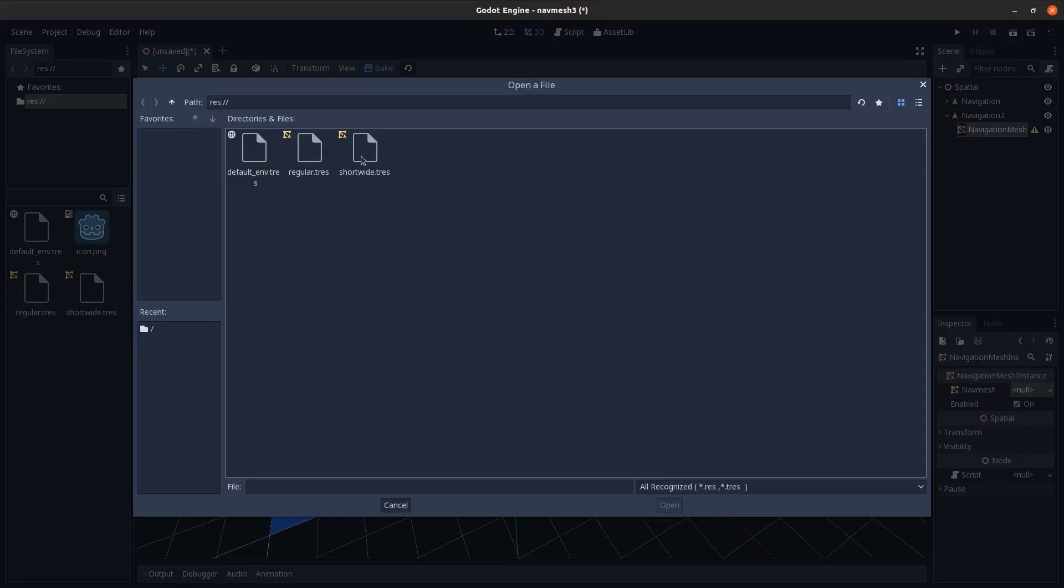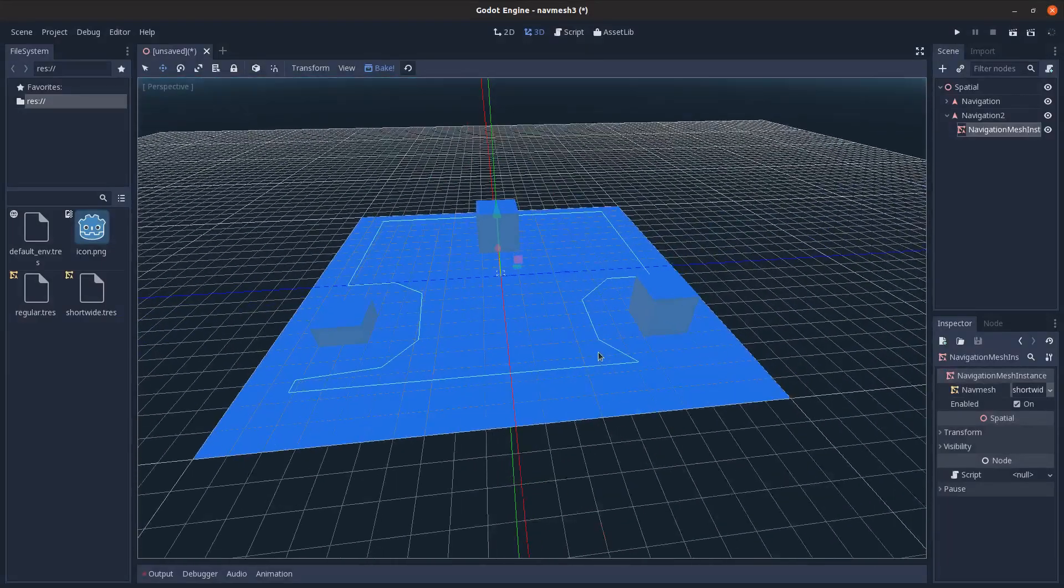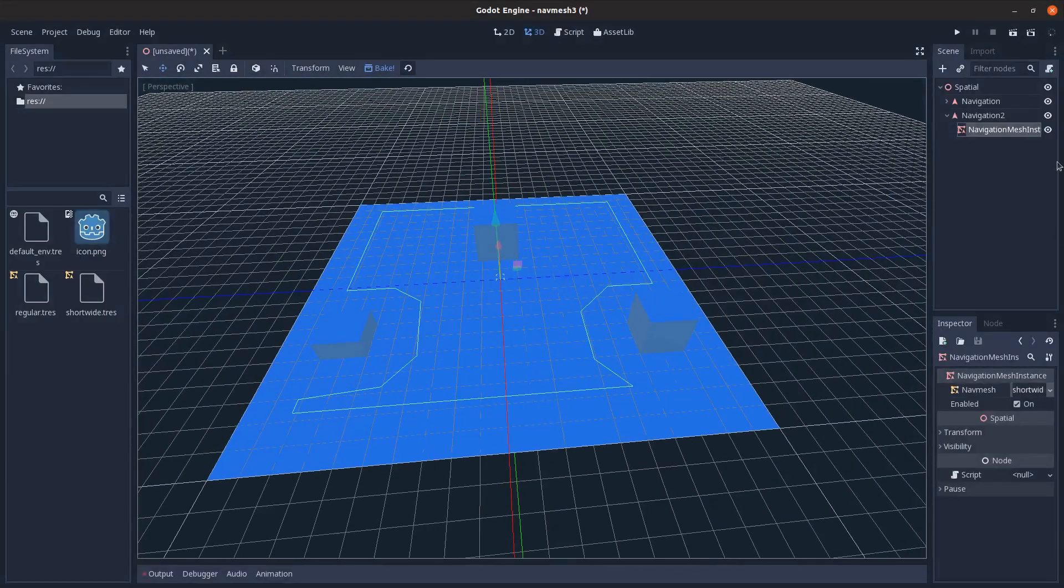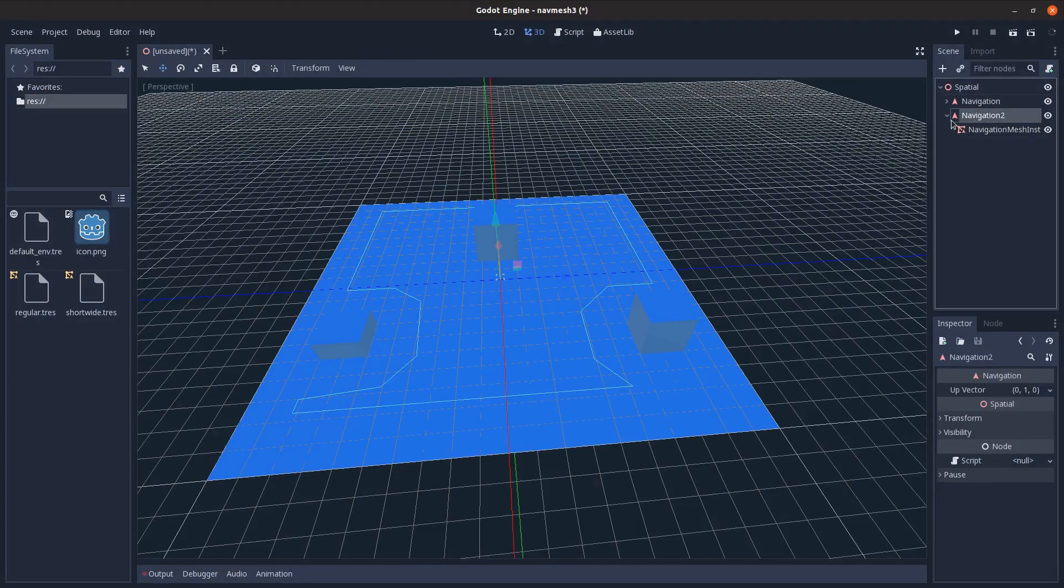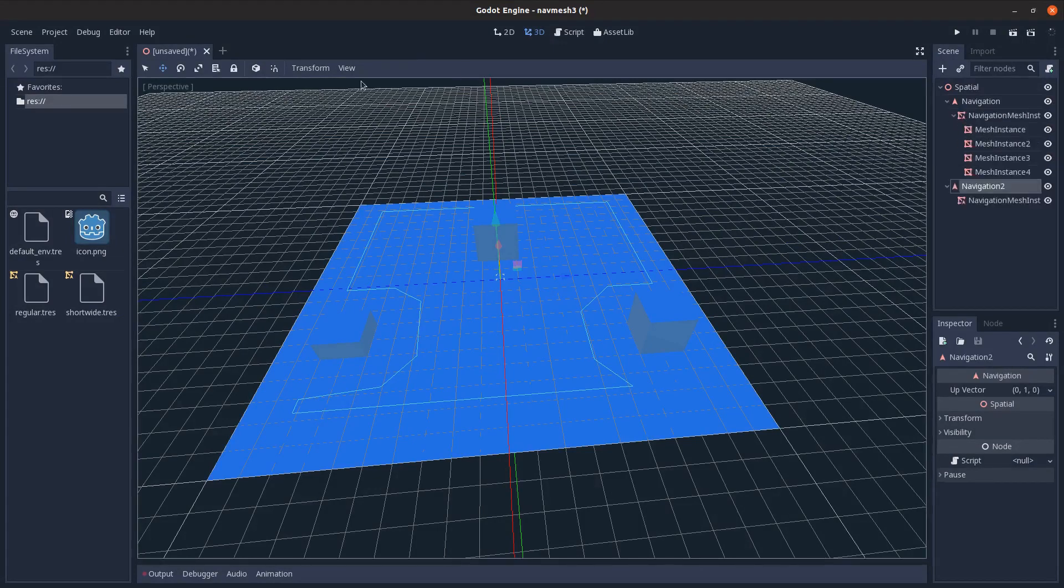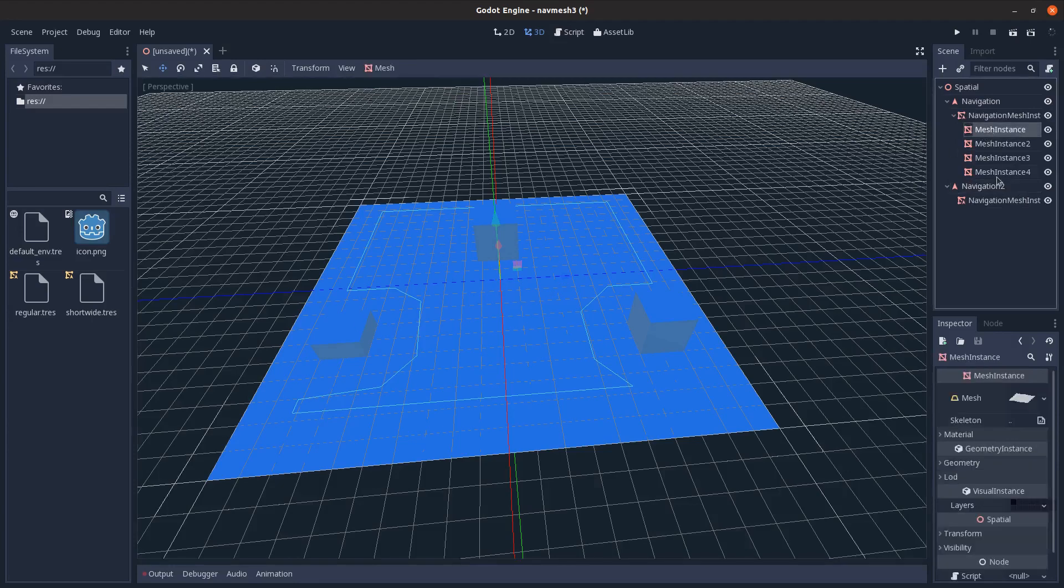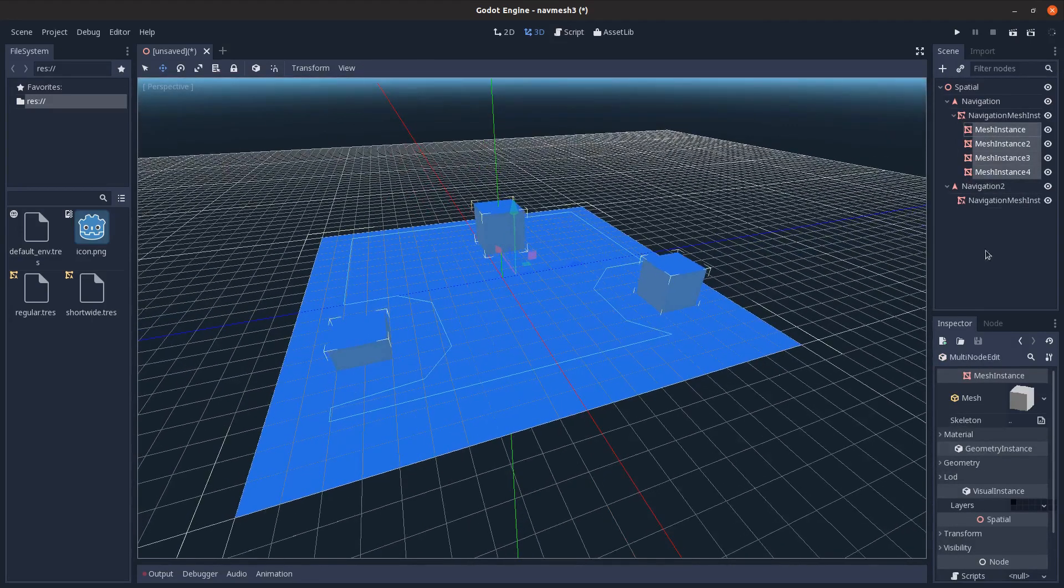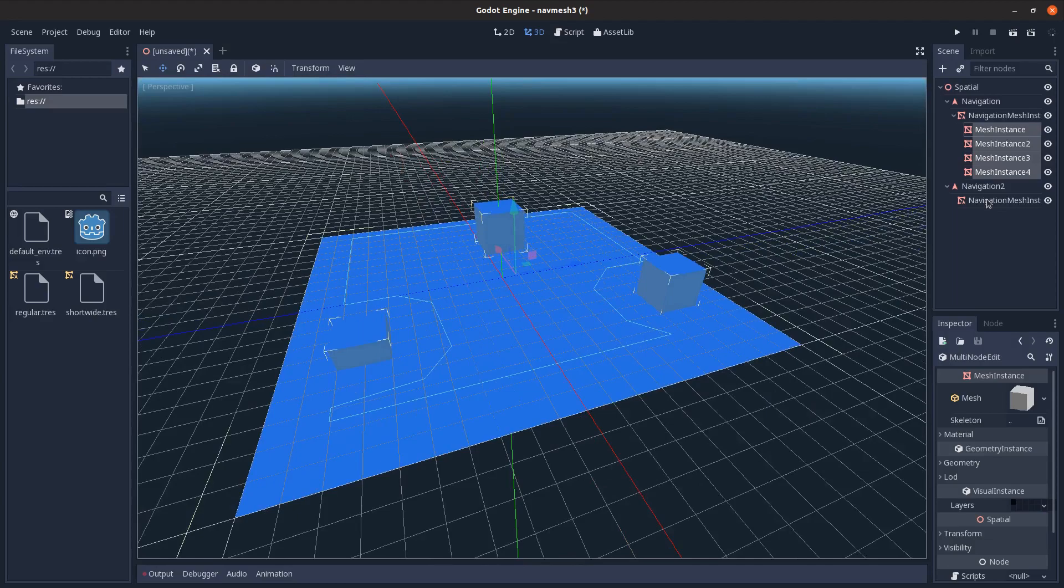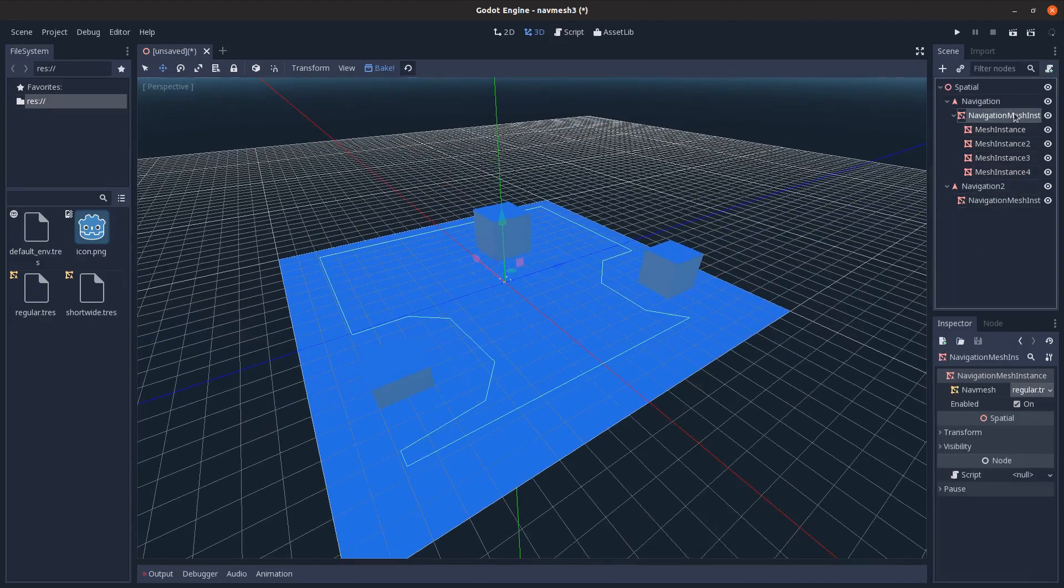And then I can just go in and load in, let's say, load in the short wide one on this one. So that way I don't have to, since when you bake in the nav mesh it's based on the meshes that are its children, I don't have to move them to this nav mesh to generate a new one.